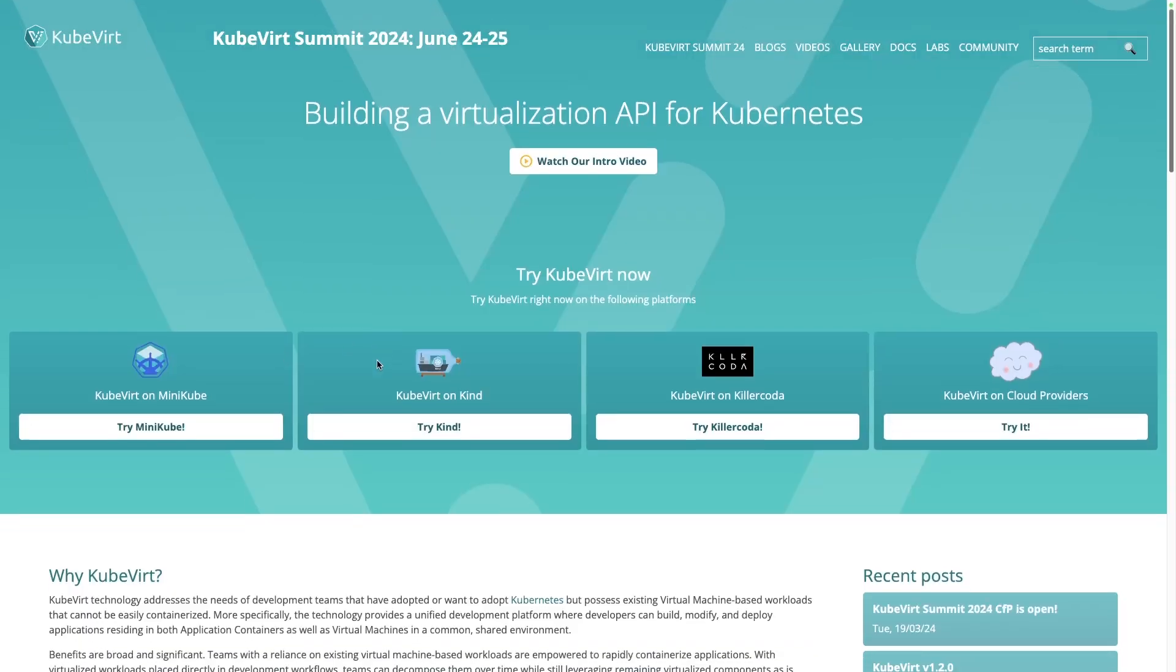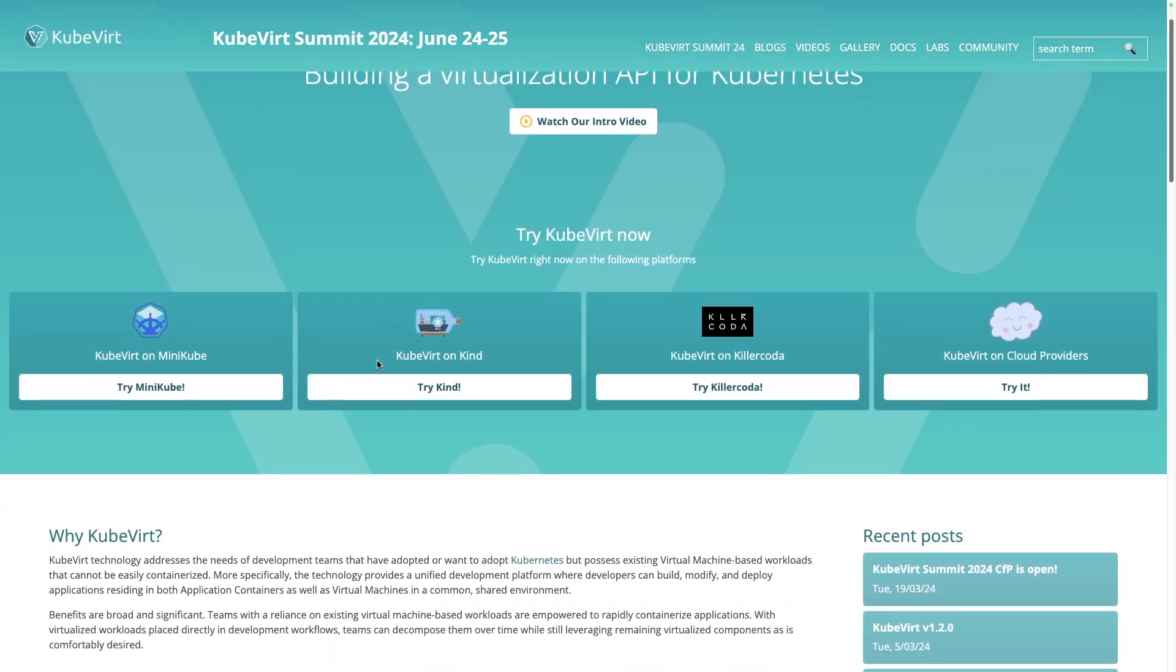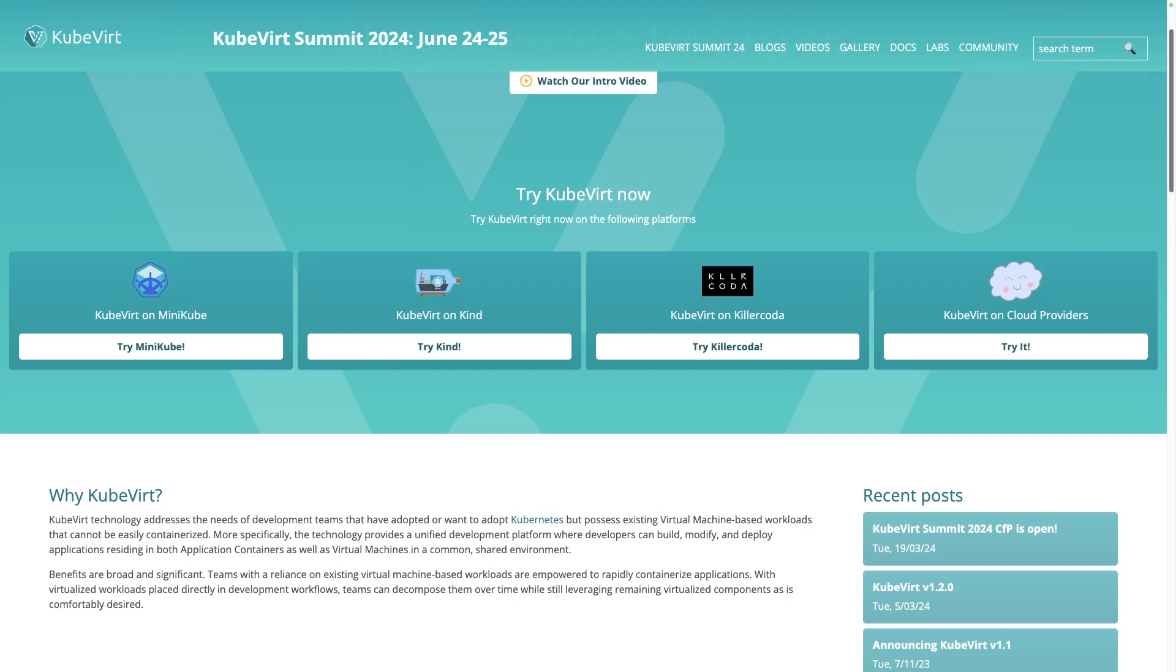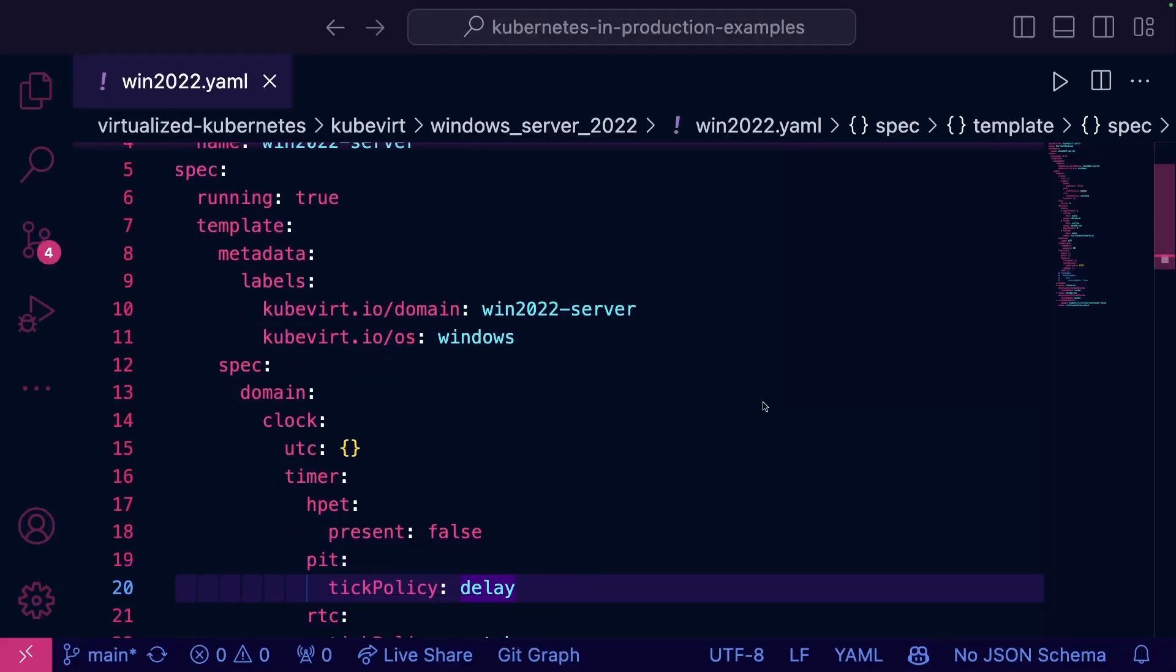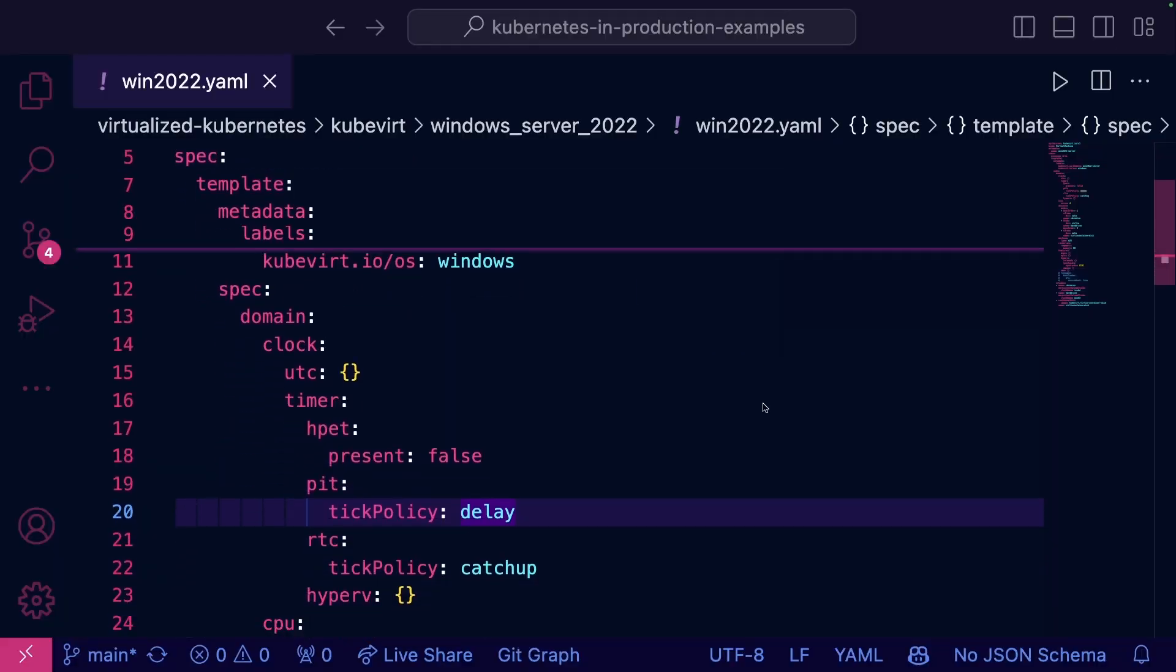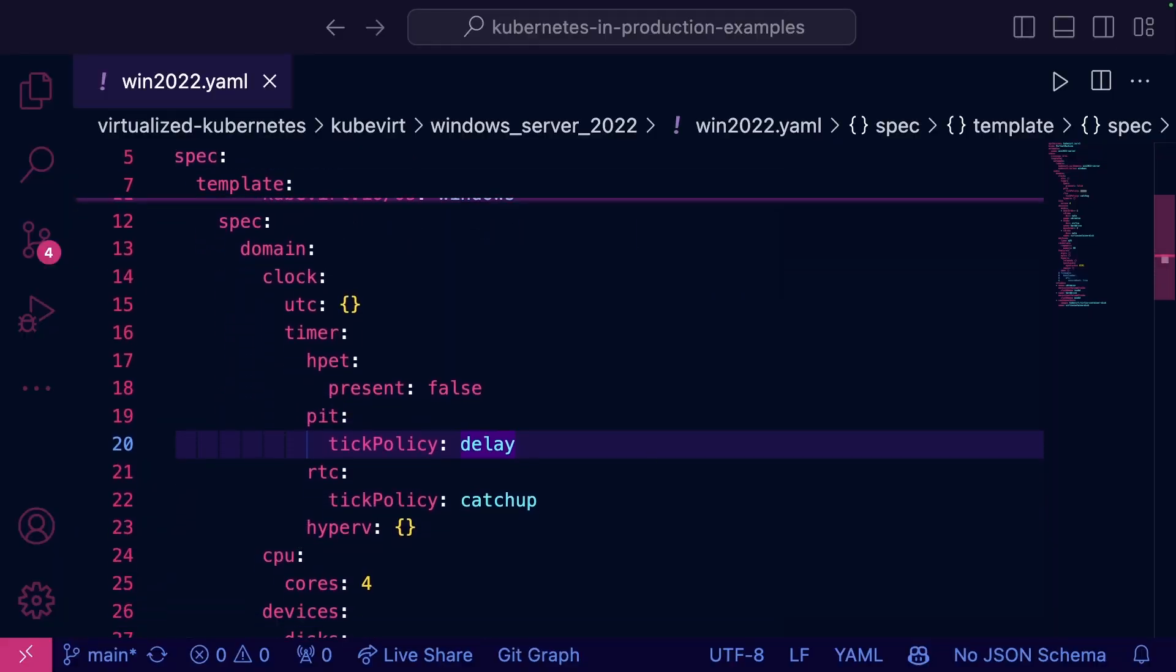If we're going to be thinking about Kubernetes as our underlying platform of choice, we have to think about how we can run virtual machines on Kubernetes. Luckily, there's an object or resource that we can deploy via Kubernetes with KubeVirt. If you haven't heard of KubeVirt, it's simply just a way to run actual virtual machines, not applications and containers or pods, but actual virtual machine resources on Kubernetes.